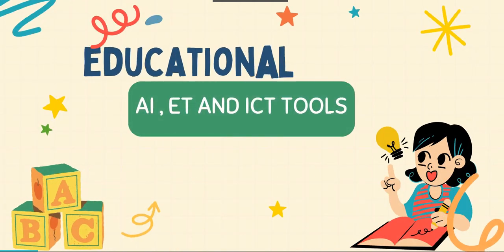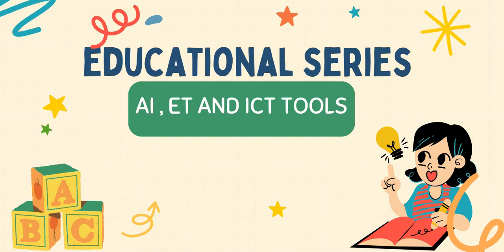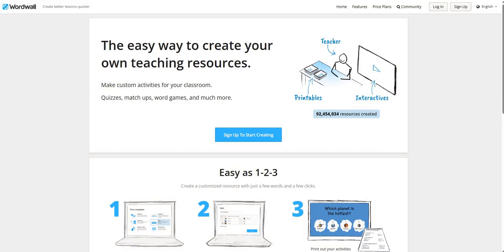A very good day to all of you. This video is a part of educational series on AI, ET and ICT tools. In this video, we are going to explore Wordwall, create better lessons quicker. This is the easy way to create our own teaching resources.